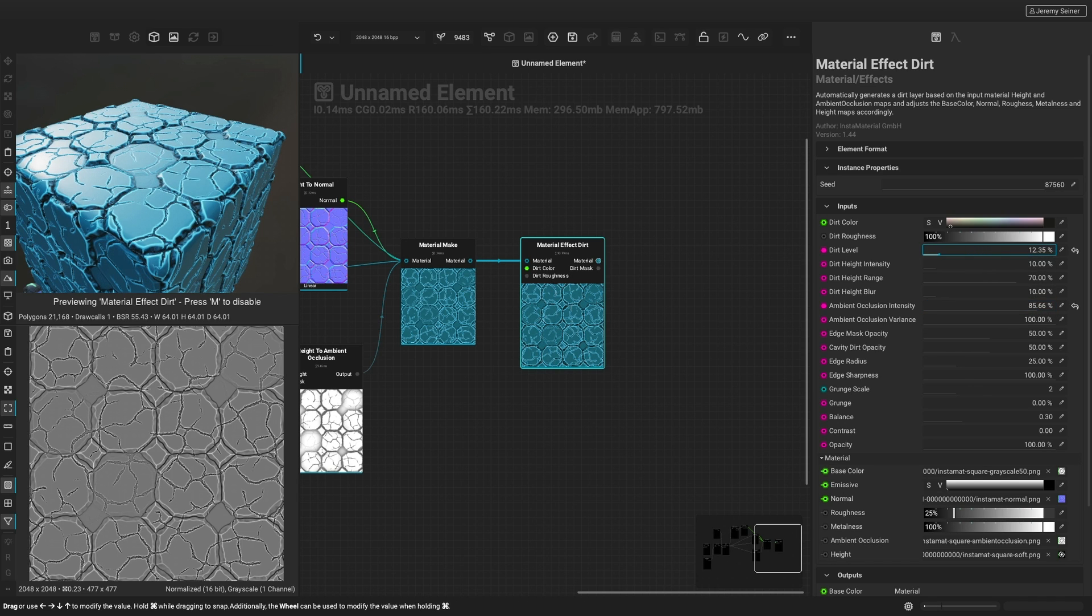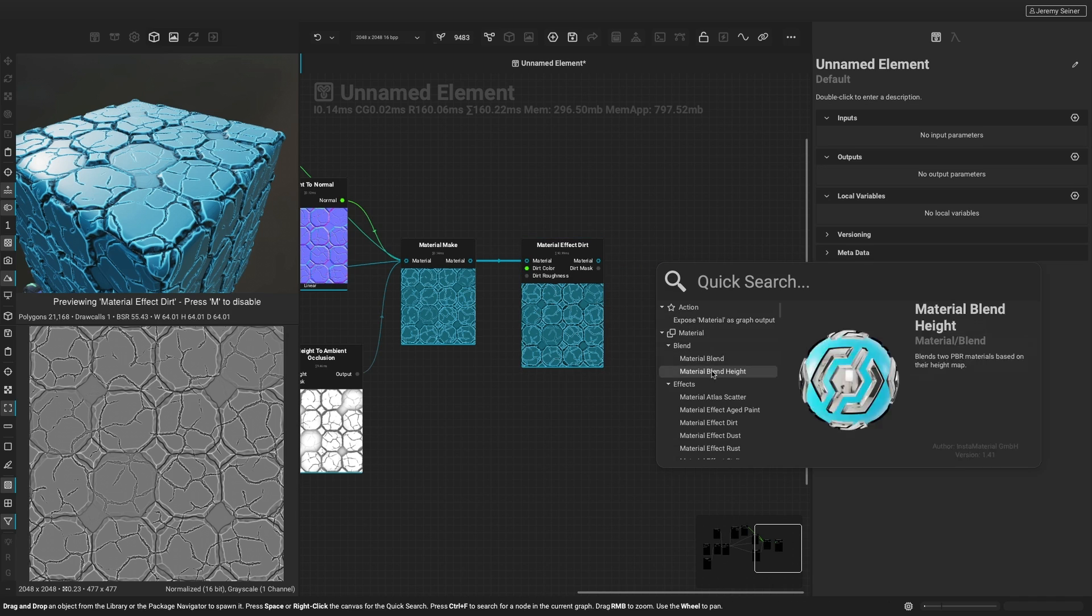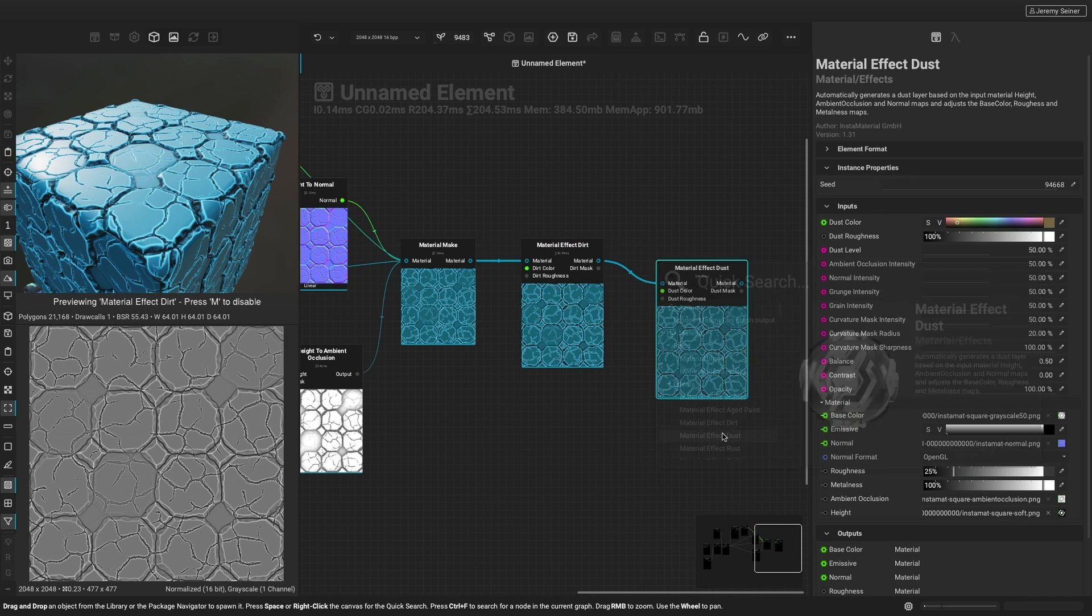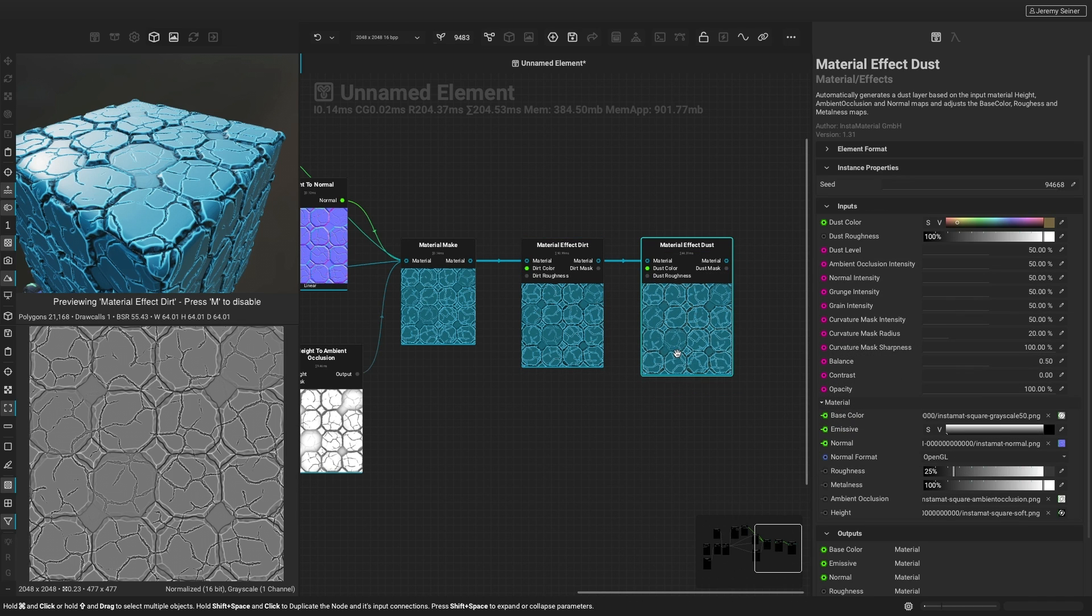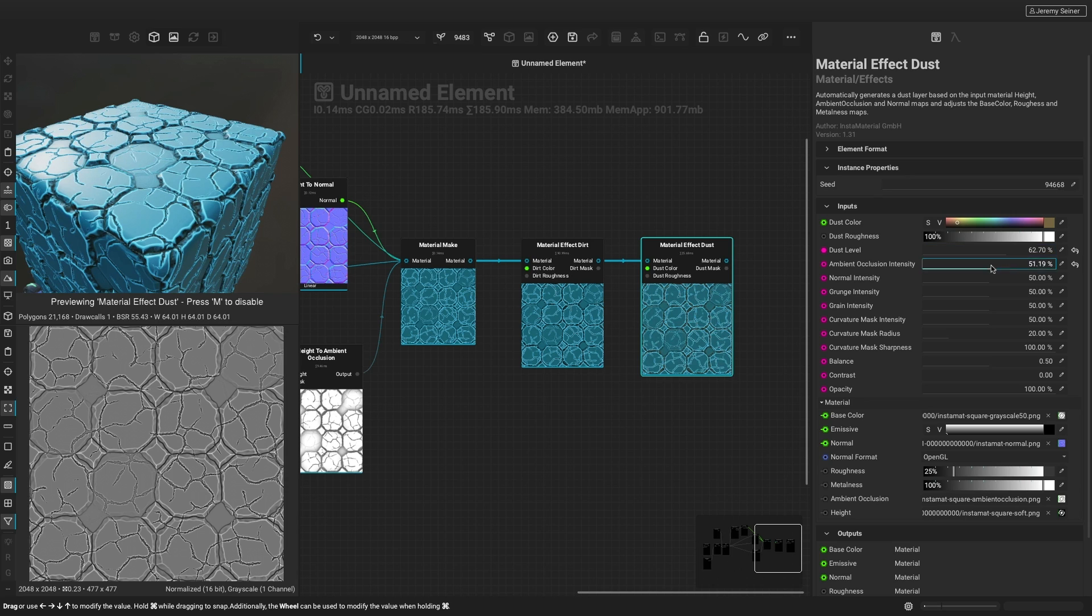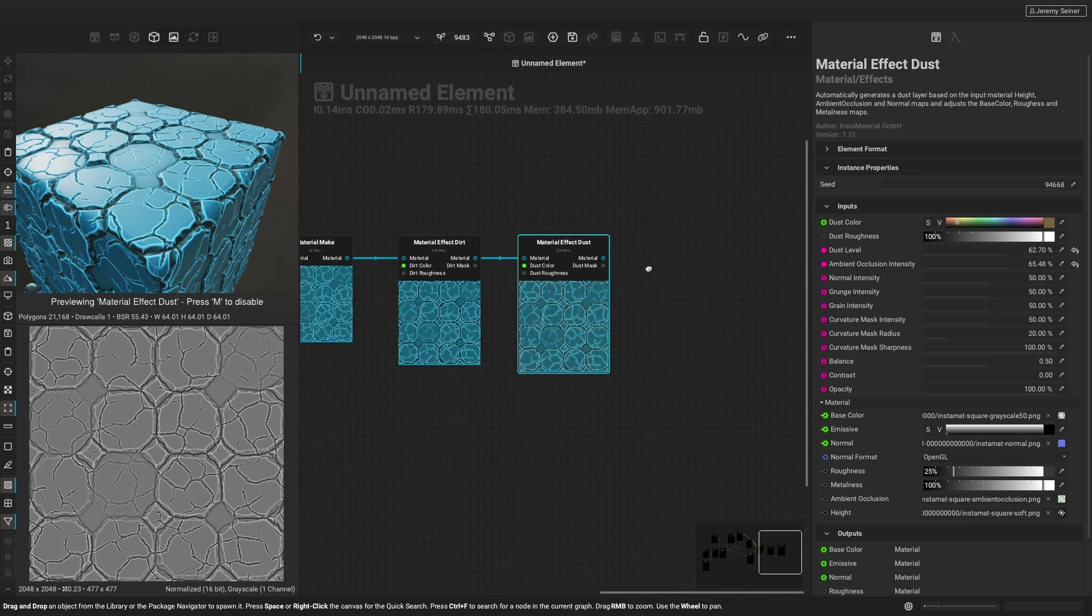Notice how when using link category mode, Quick Search recognizes that it's taking an entire material as an input and providing us with compatible nodes such as material effect dirt and material effect dust.